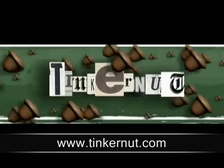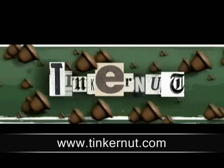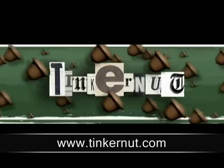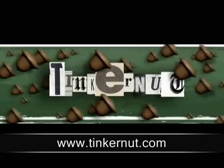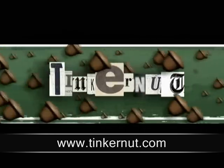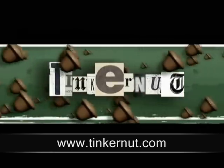Welcome to Tinkernut.com's videocast. In this video, I'm going to show you ways of restoring four different types of data.